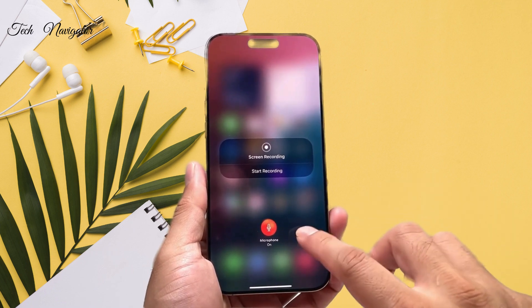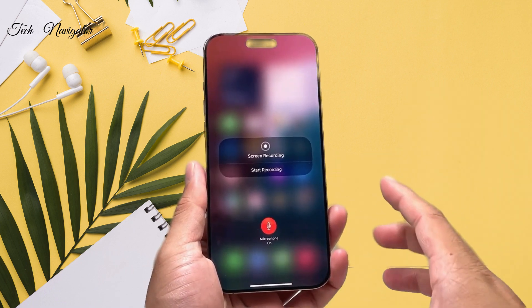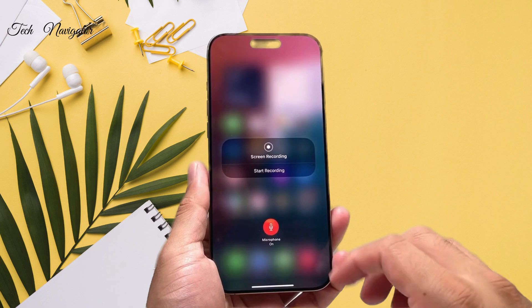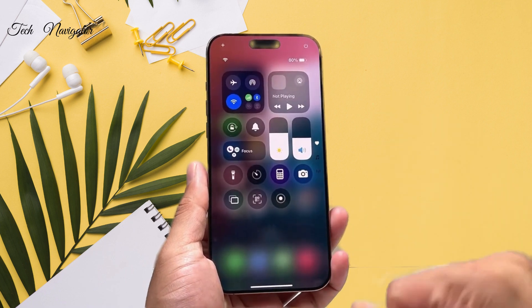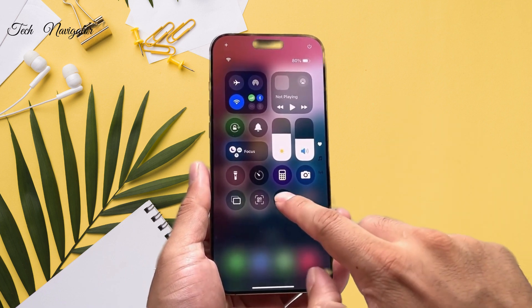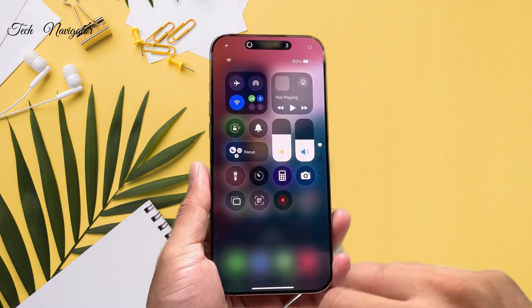you'll see there's an option for microphone. We're going to go ahead and tap on that so it says 'On,' and now basically we can do screen recording with the mic and the audio sound with it.